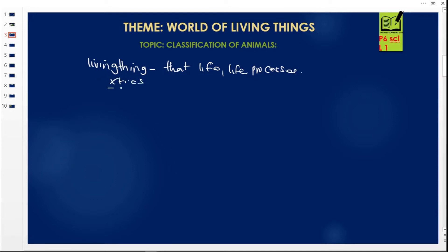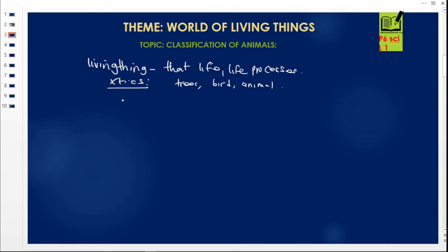Living things include trees, birds, animals like cats and rats, worms, and insects. But why do we call them living things? Let us go through their characteristics. Number one: they carry out what we call respiration. All organisms that carry out respiration are called living things.